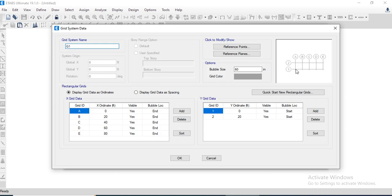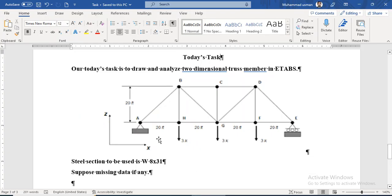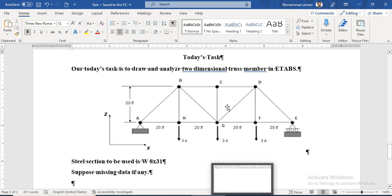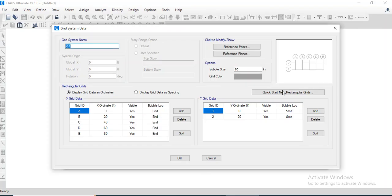We can view the grid lines — one, two, three, four, and five grids, matching our truss member layout, and two grids along the Y-direction.